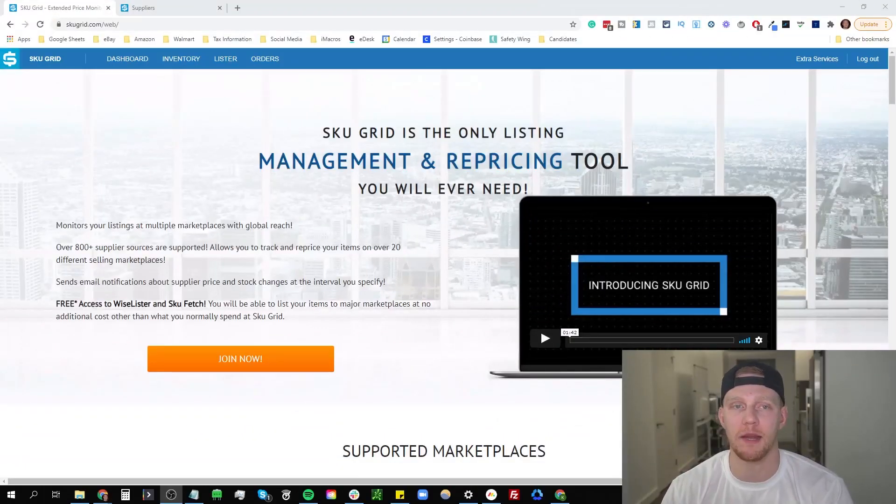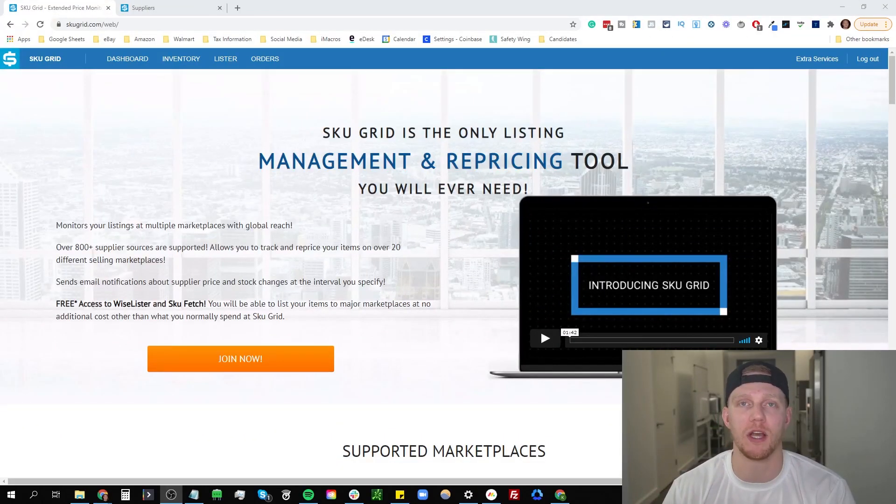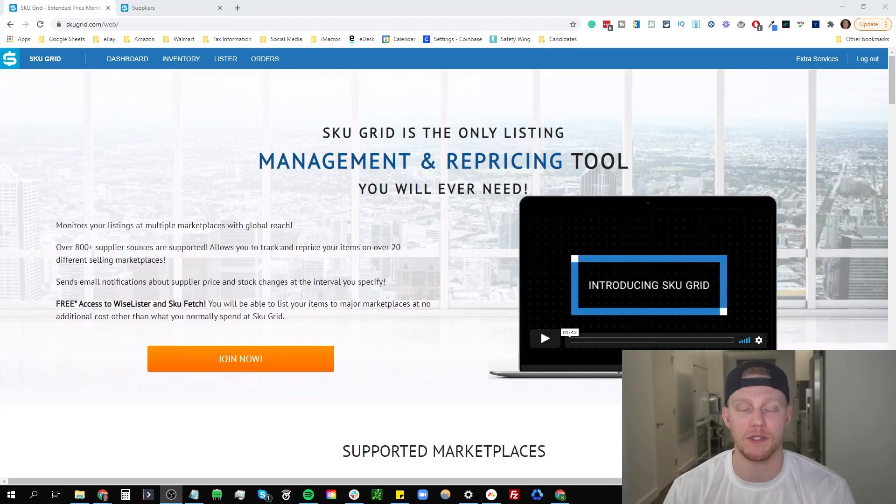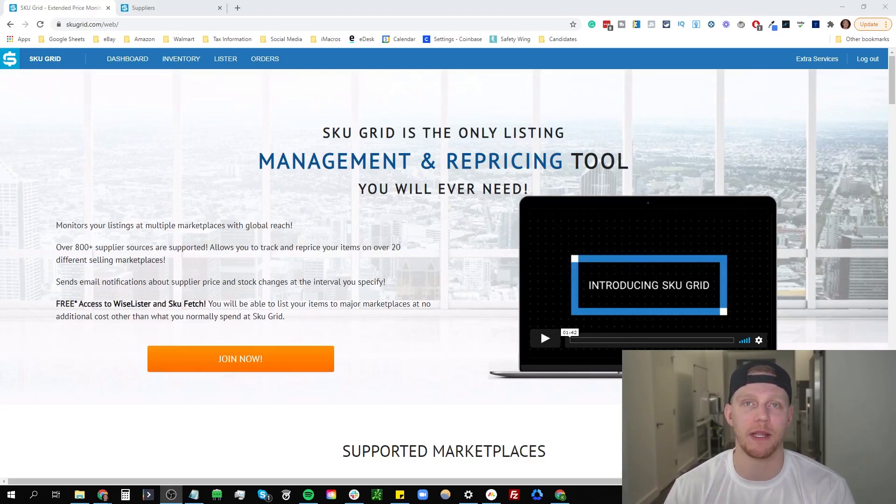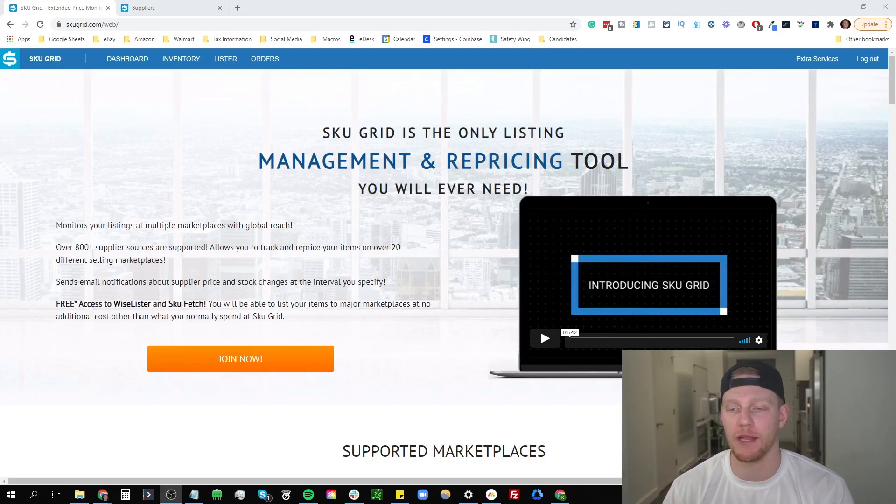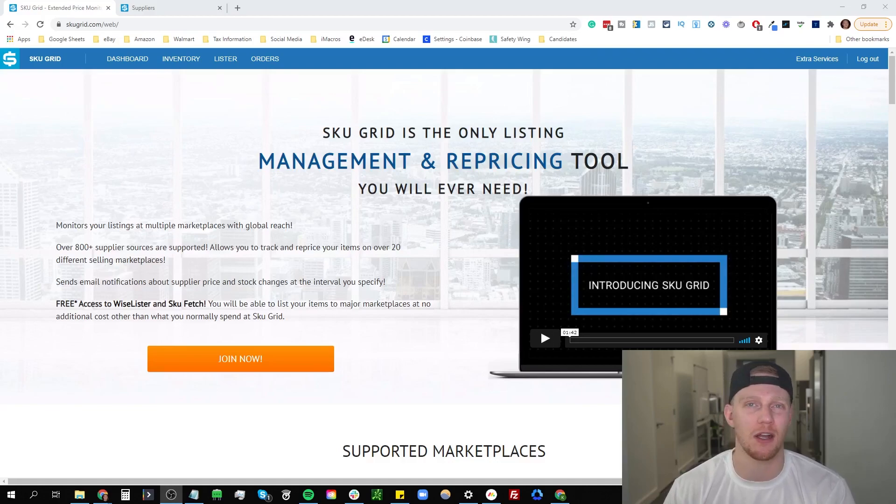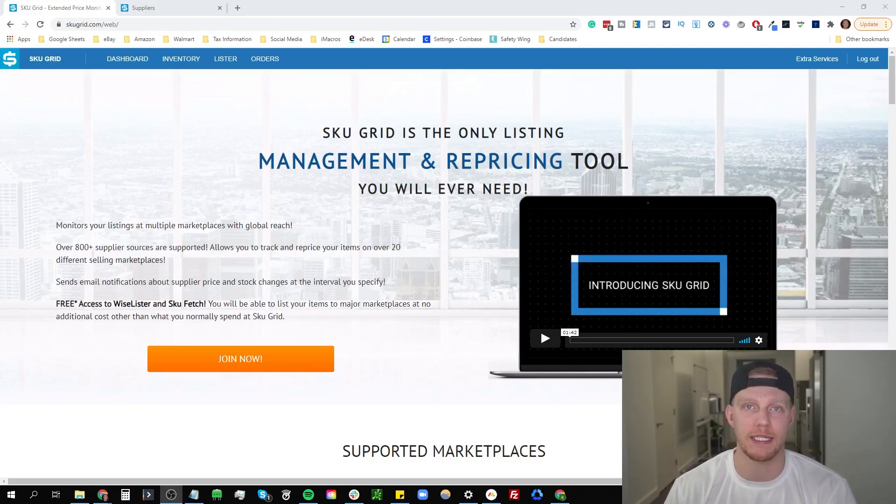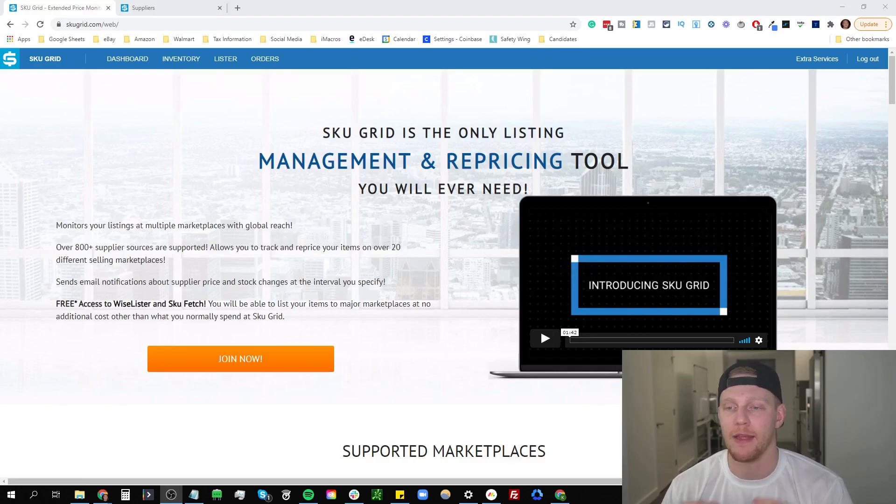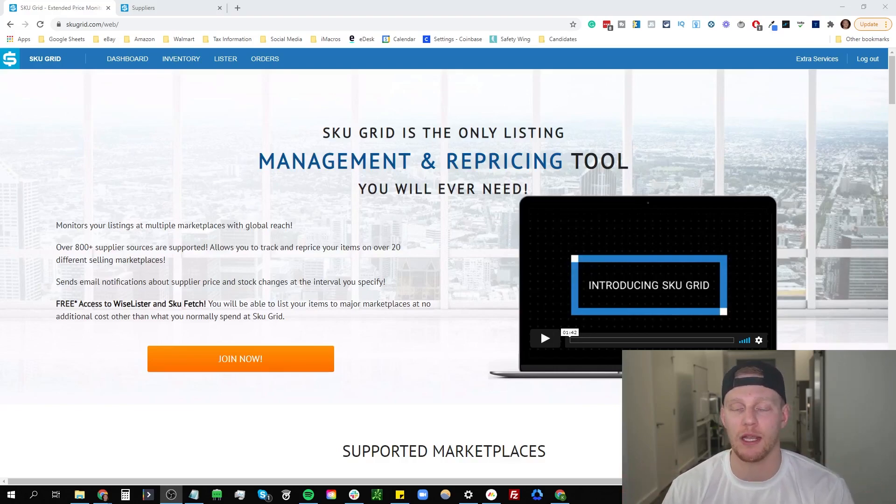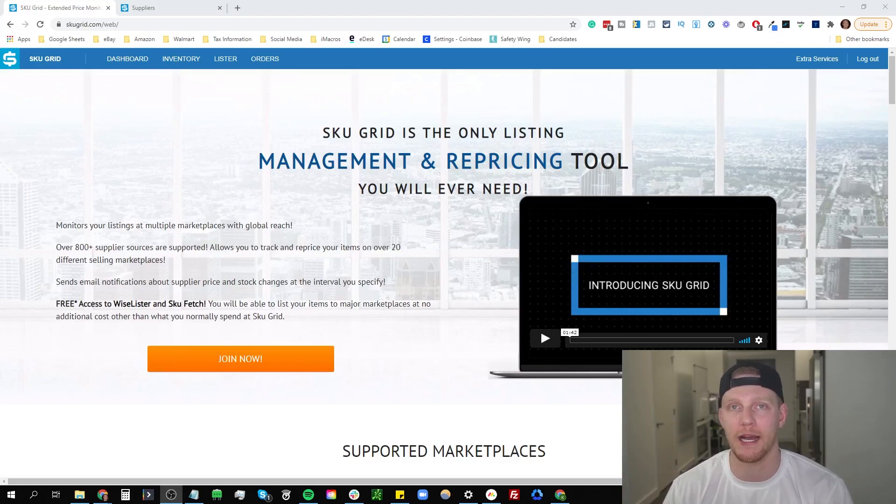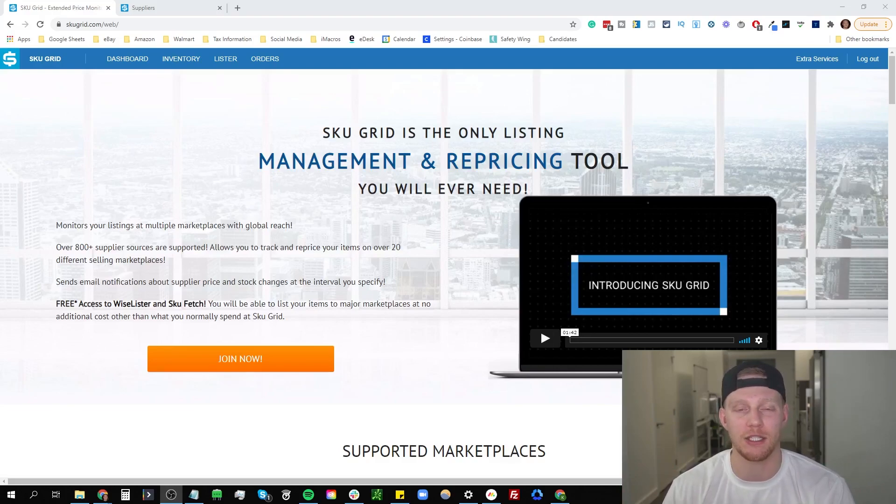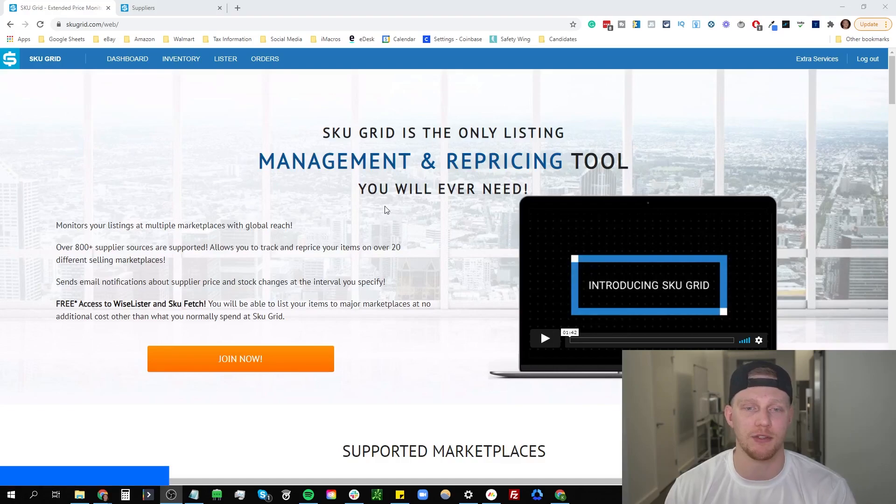Here we are inside of my computer. Let's go over the number one first software that you need to be using. You can start dropshipping on eBay by doing everything by hand, moving items in and out of stock, changing prices. But if you are doing retail dropshipping like Walmart onto eBay or Home Depot onto eBay, it is going to be a lot of work as things do tend to go in and out of stock quite frequently and change price a decent amount. So you want a program like SkewGrid.